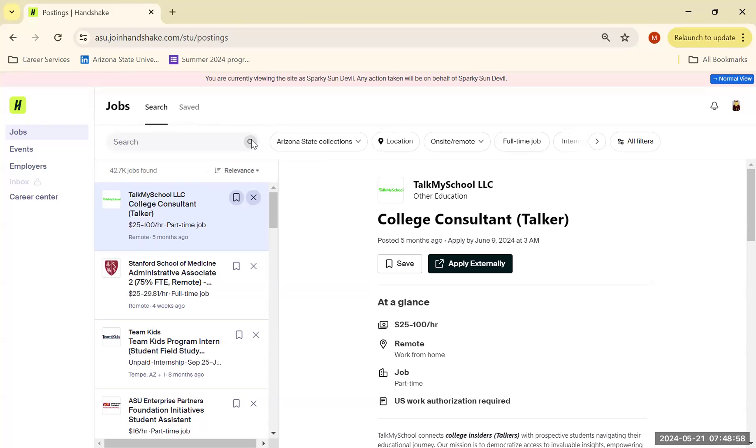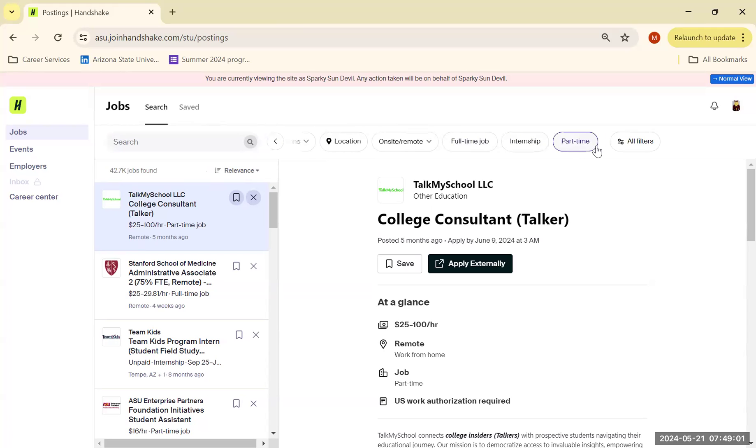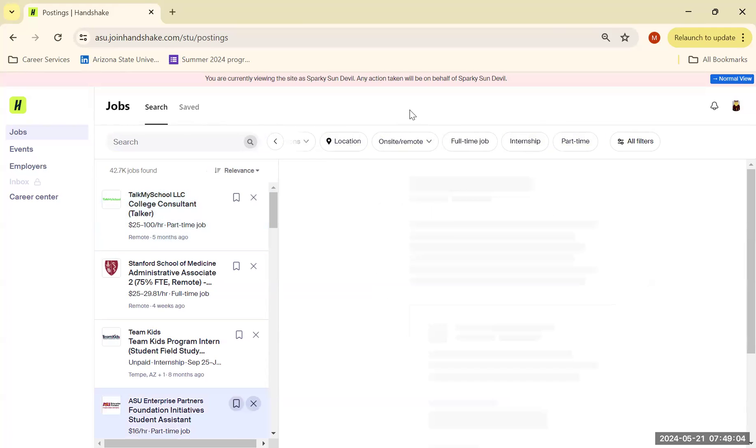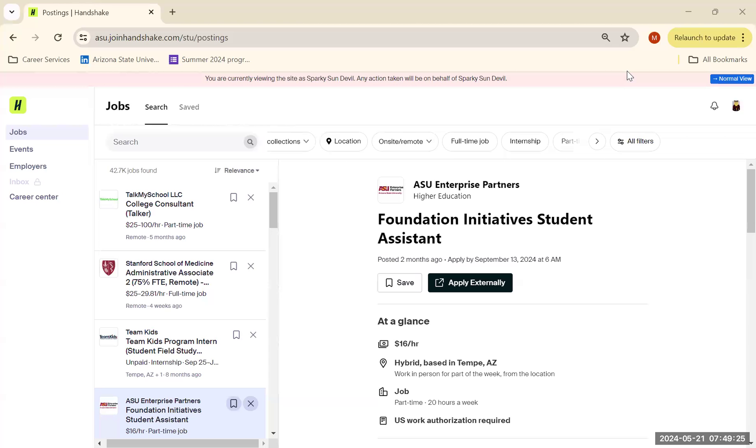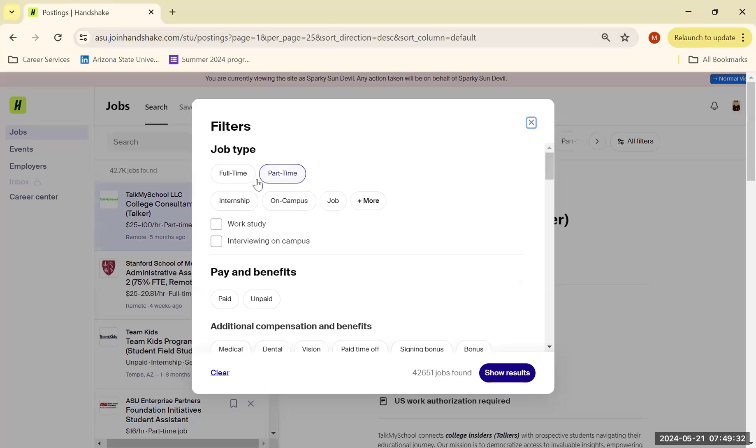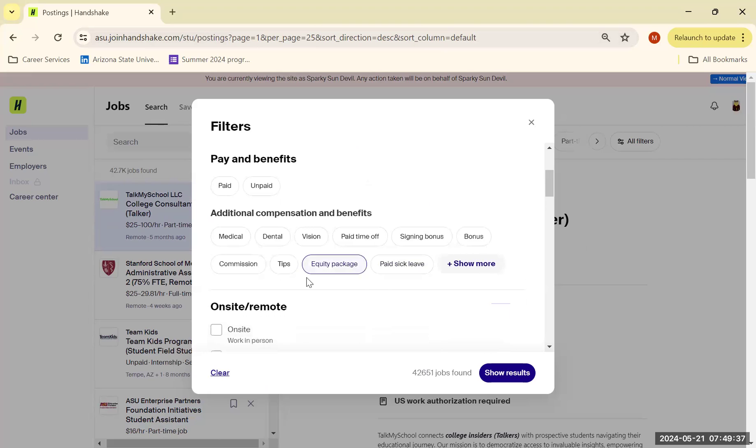So let's take a look. As you can see, we have all these different filters. And when you look over these filters, you can see a lot of different opportunities, including full-time jobs, part-time jobs, internships, work studies, all these other things.